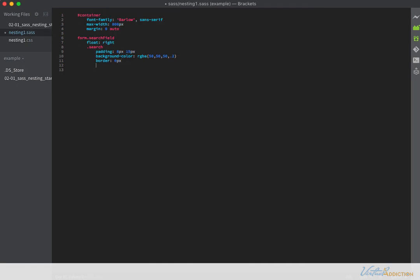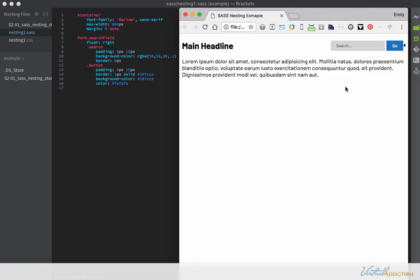So now I want to add another selector. I'm going to out dent and this is going to be for the dot button item. So I'm going to write dot button. And here, I'll go ahead and add a couple of rules for padding, for border, for background color, and for the font color. Alright, so my search field is coming together.